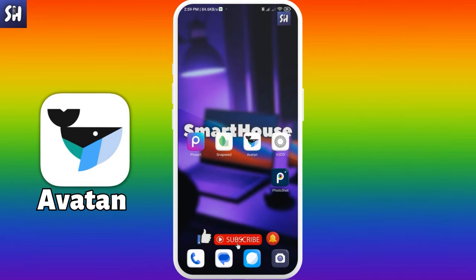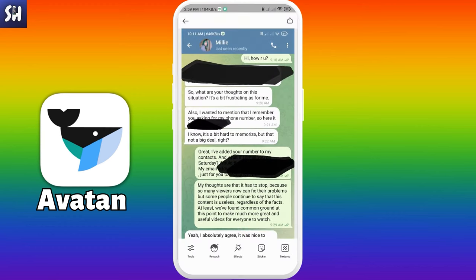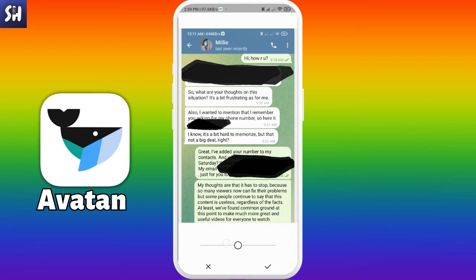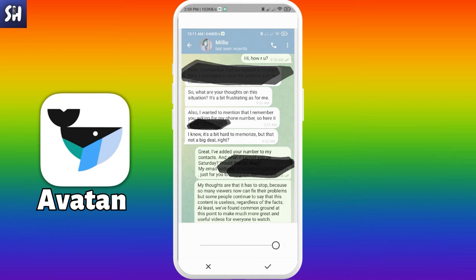Let's go to our next application, which is Avaton. Here we just need to go into Tools again, where we have several settings. Let's start with Exposure — basically exposure is like brightness. We need to increase it to the maximum. We don't have a percentage scale here, but we can by eye press to make our text much more visible.